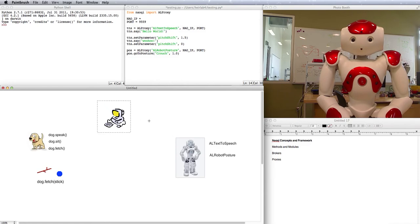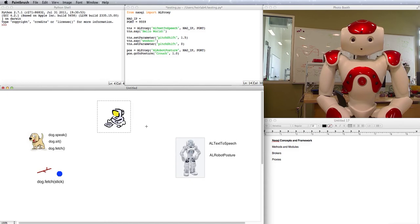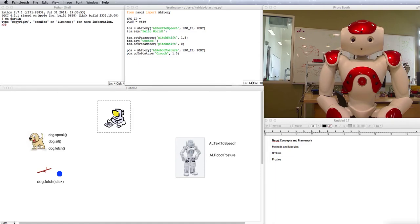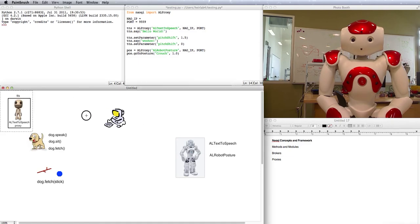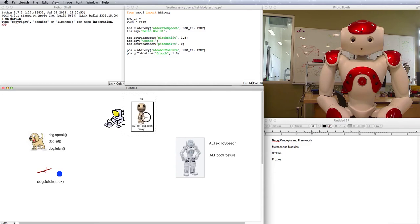It can't just give you a module straight up though, so instead it gives you a proxy to that module. To switch metaphors, a proxy is a little bit like a voodoo doll of the module.